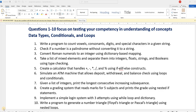I have divided the questions into 8 different sections. For example, question number 1 to 10 focus on testing your competency in understanding of concepts related to data types, conditional statements and looping statements. If you are able to do all programs from 1 to 10, that means you are competent in using different data types, conditional statements and loop statements in Python.